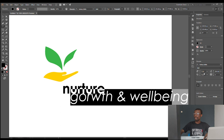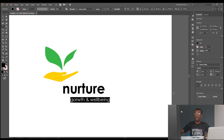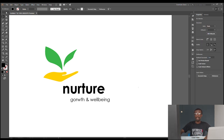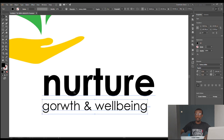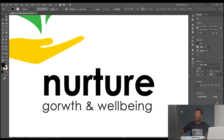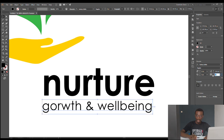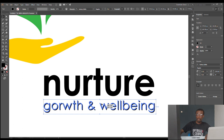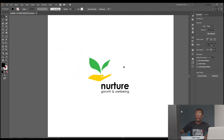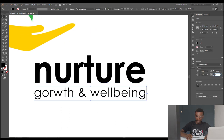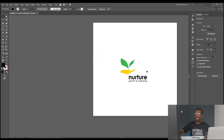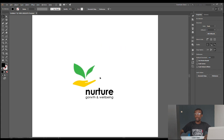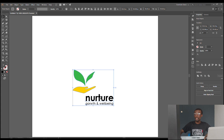The tagline will be Century Gothic Regular. We reduce the font size to 24, delete the old text, and bring it underneath. The point is to ensure there is a visual balance — an invisible alignment line — so that everything aligns. I think 35 is better. There we have it: 'Nurture — Growth and Well-being.' Let's group it using Ctrl+G or right-click and select Group.